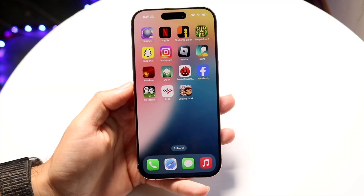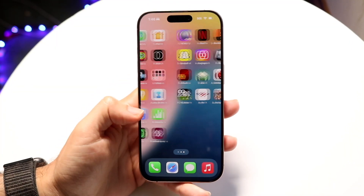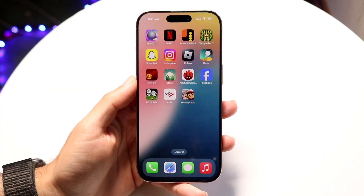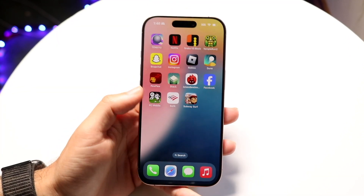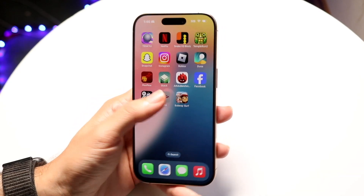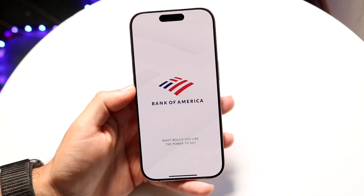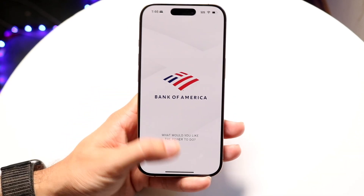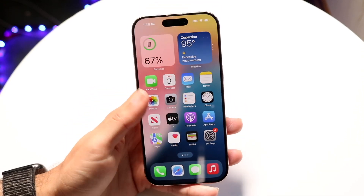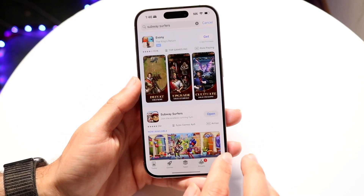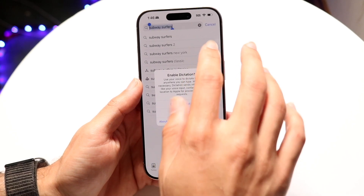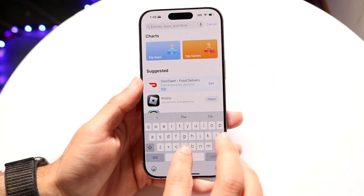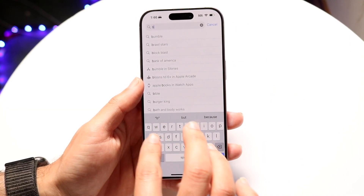You might be in a situation where your banking app on your iPhone is not working. Whether it's Bank of America, Wells Fargo, or whatever bank you have, there are a couple of reasons why something like that may end up happening.